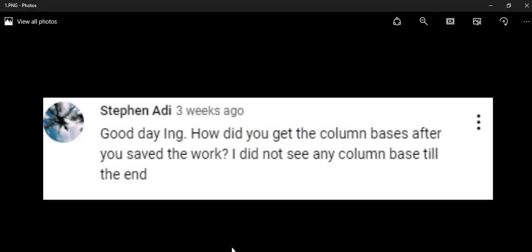So we have a subscriber, Steven. Steven, you didn't tell us where you are commenting from. You said good day, engineer, how did you get the column bases after you saved the work? I did not see any column bases to the end.